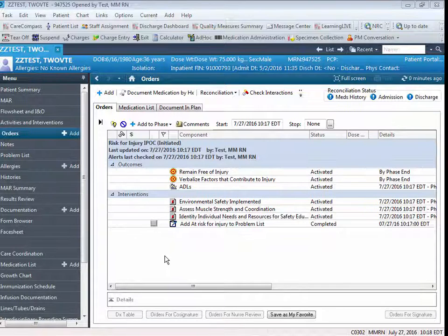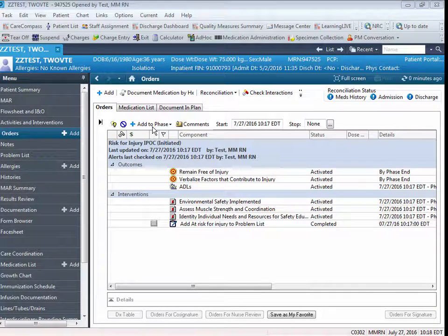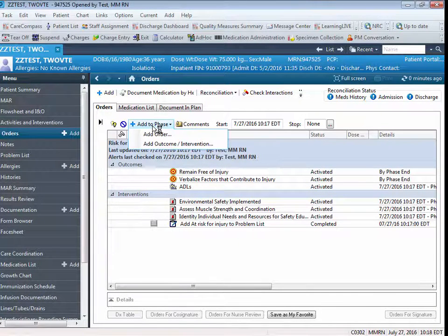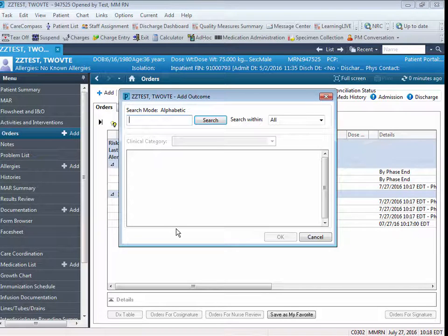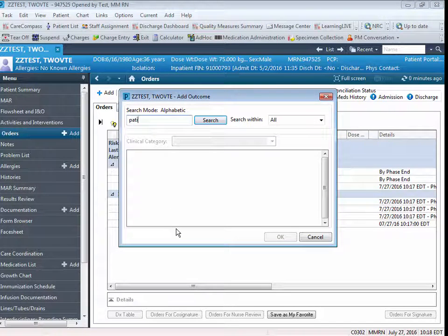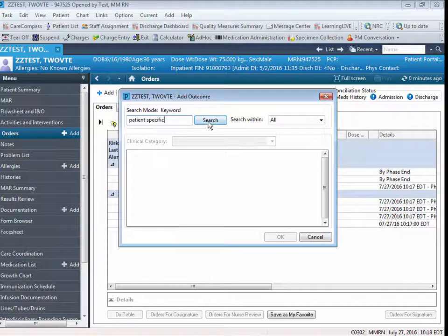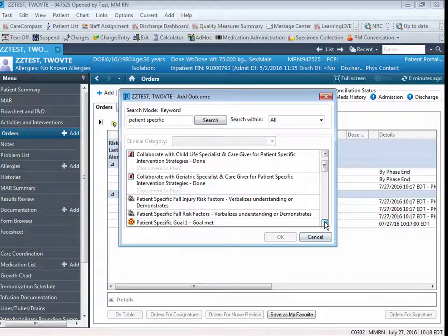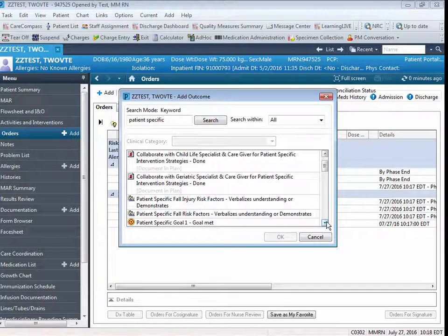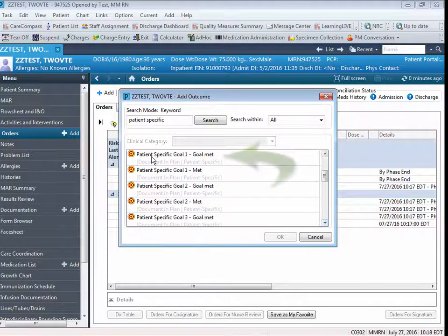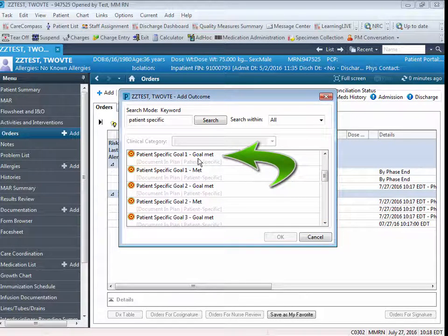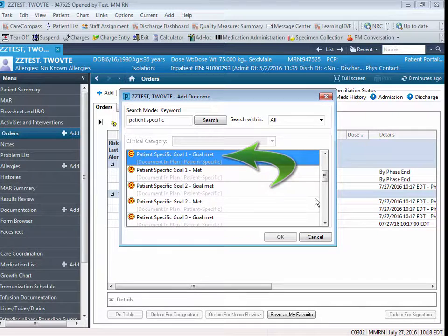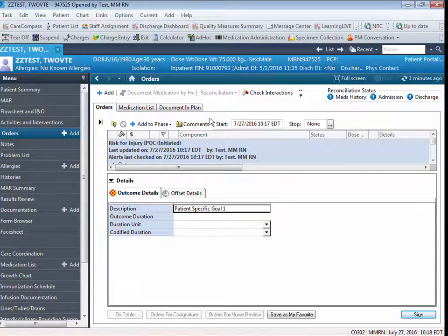To customize an IPOC, you're going to click on Add to Phase. You're going to click on Add Outcome Intervention. In the Search field, you're going to search the words Patient Specific, and you're going to scroll down until you see the generic patient-specific goal. You're going to click on that, and you're going to click OK.